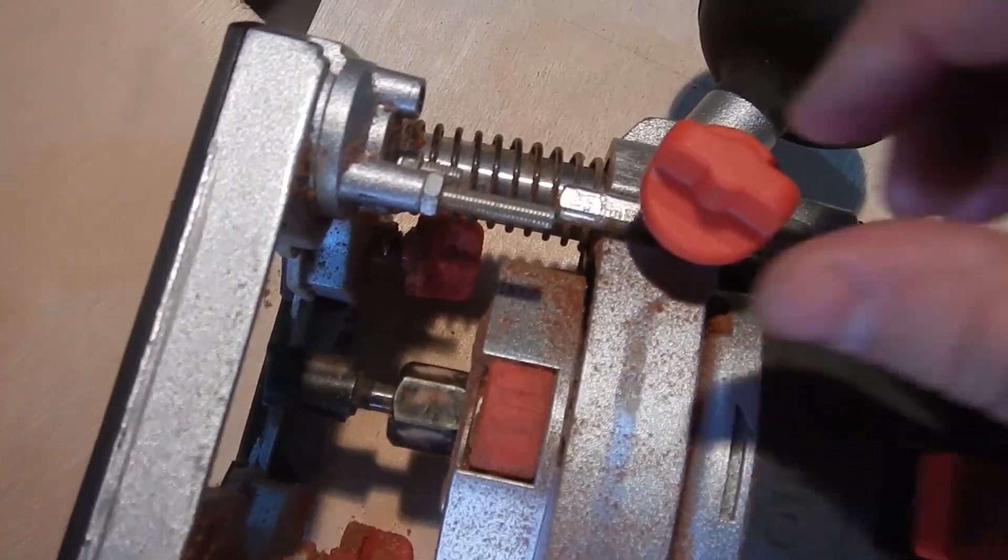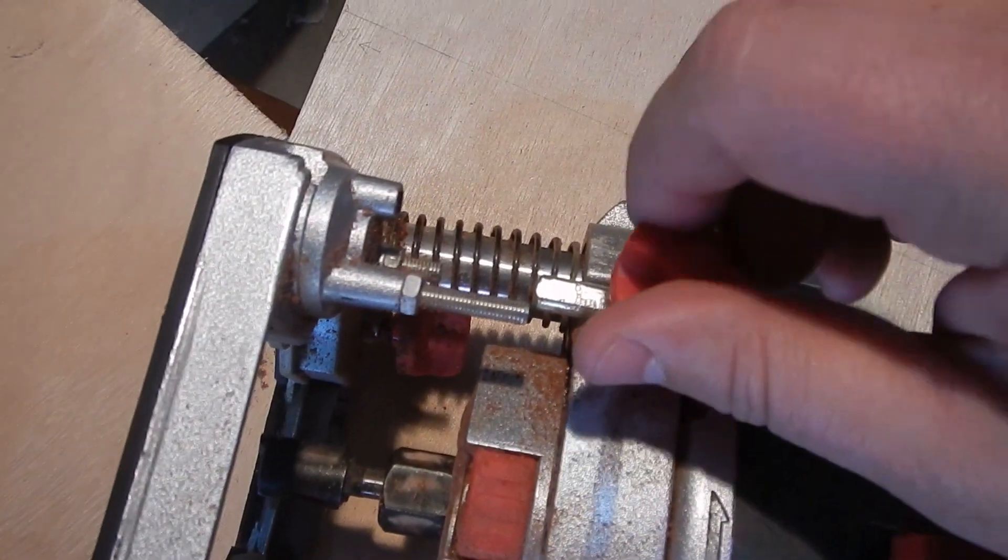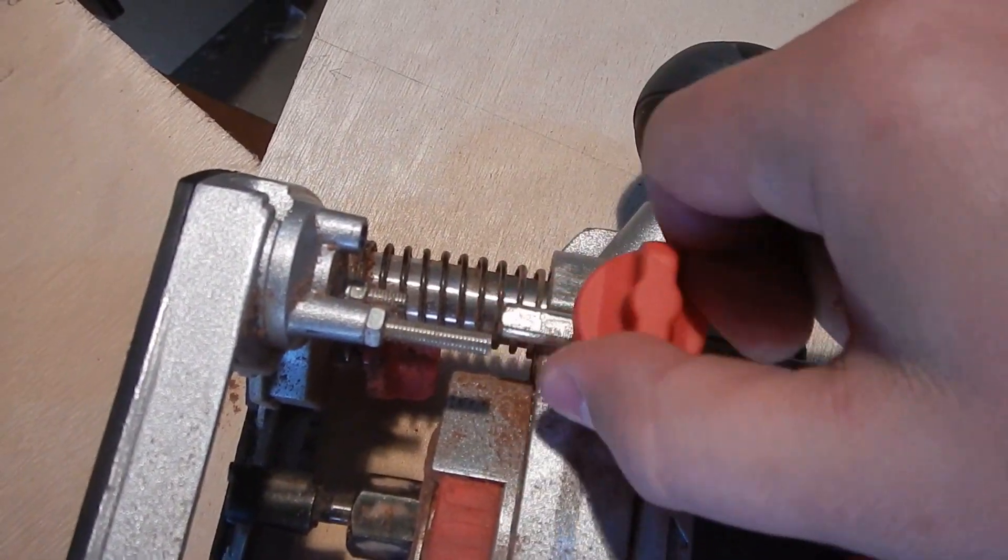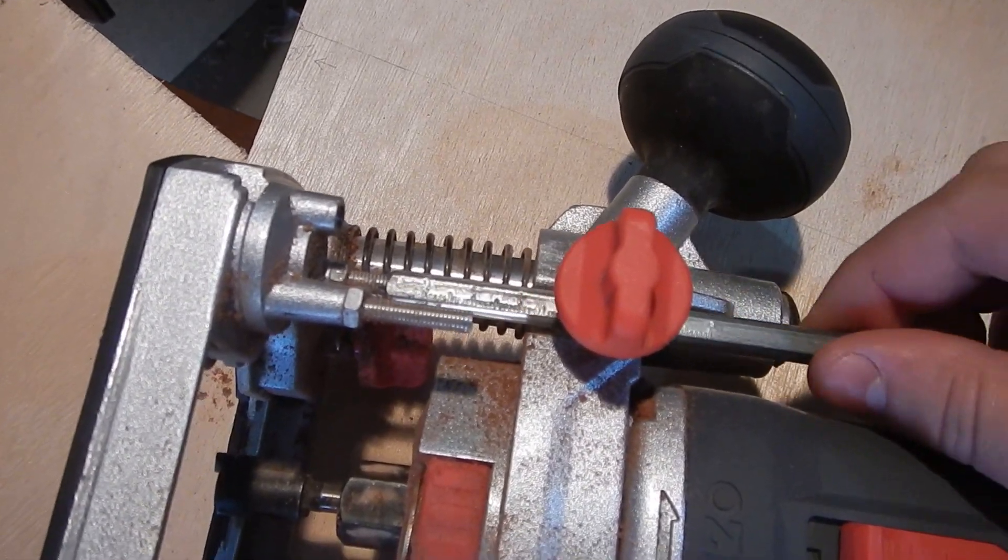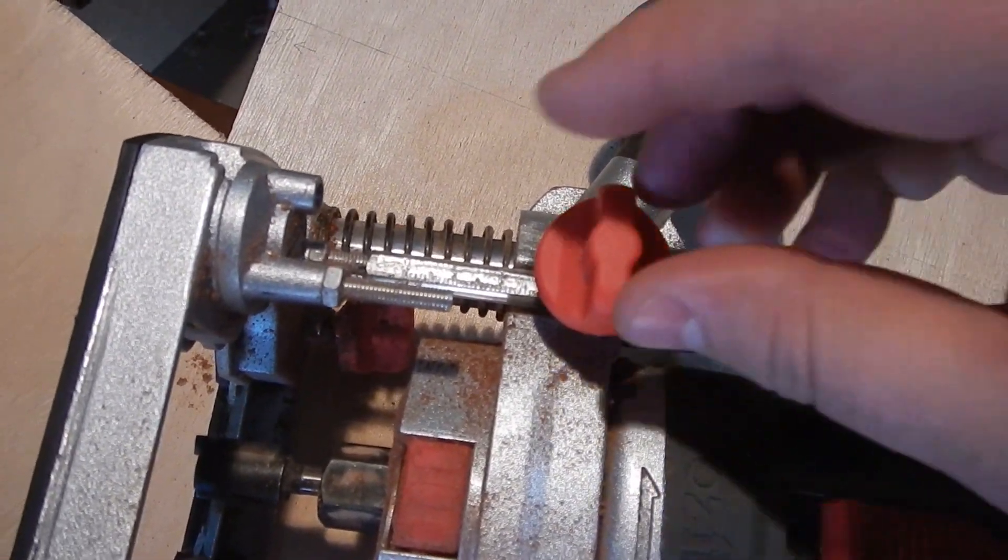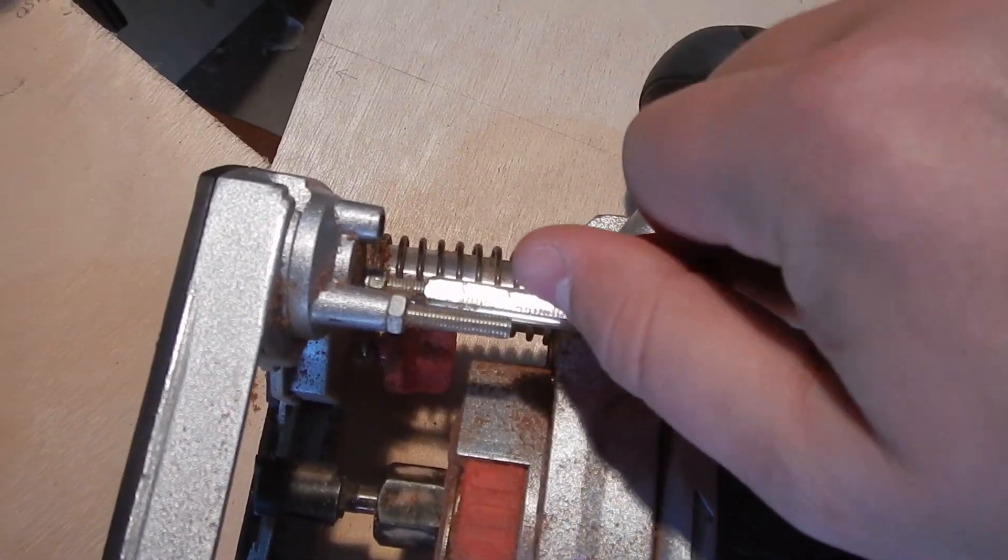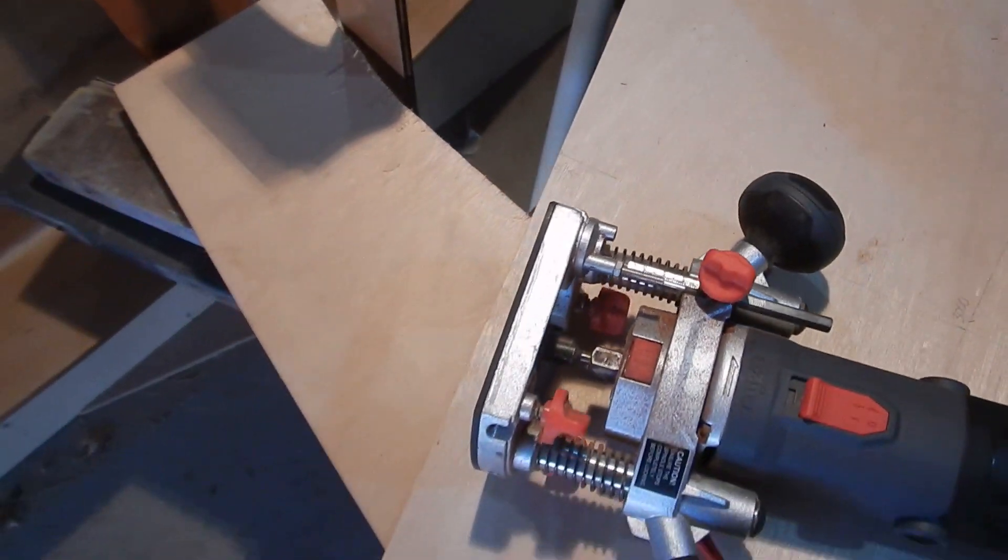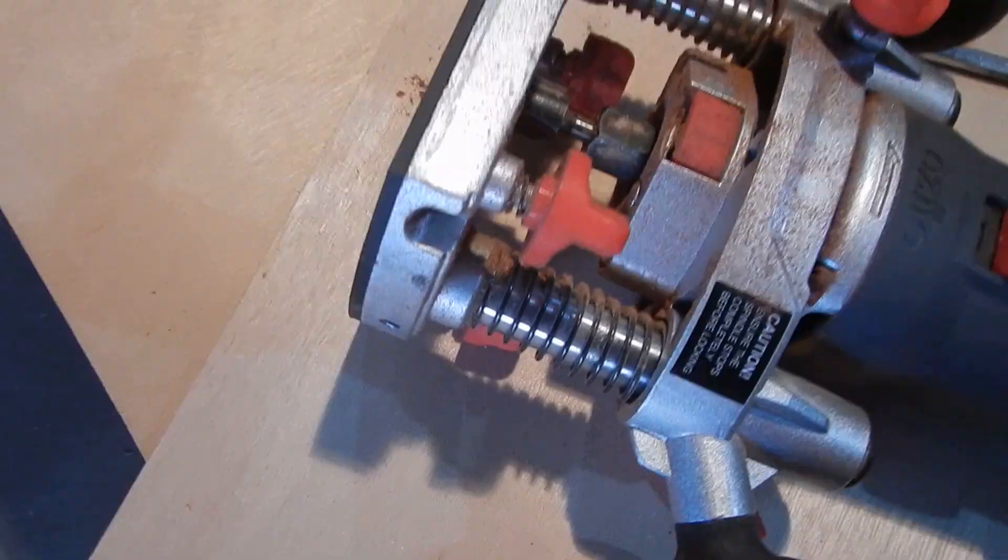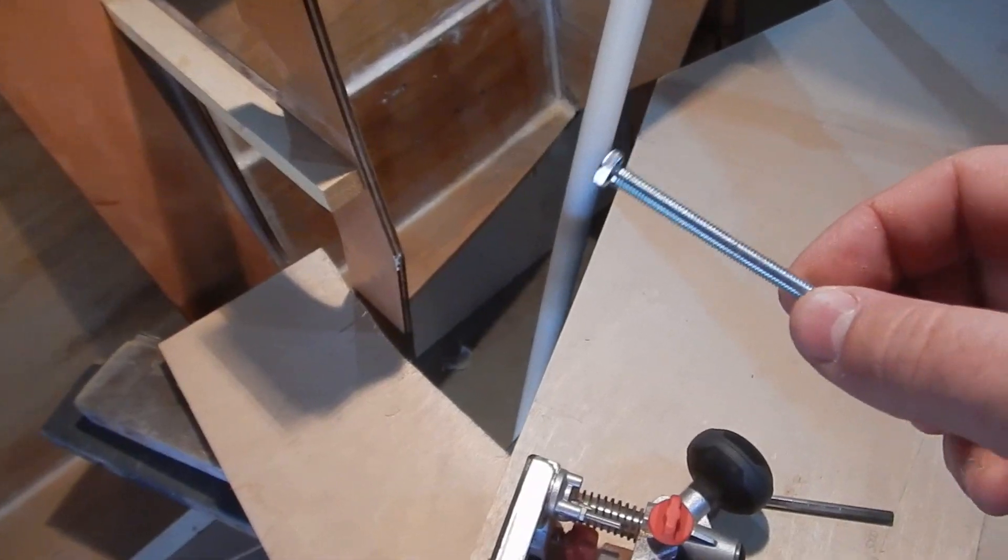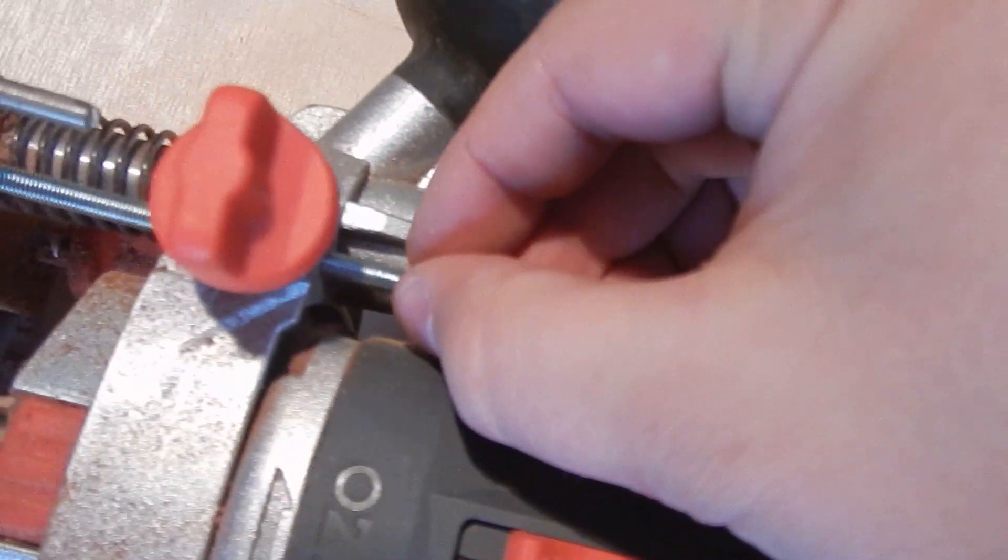The way you set the depth in the router is it's got this little knob that you untwist and you can slide this forwards and backwards and it has a little gauge. But it's not very accurate. I've been getting mixed results.